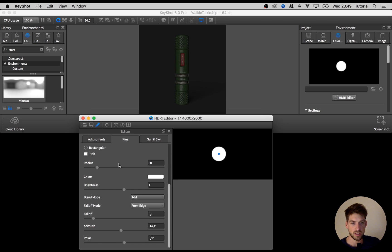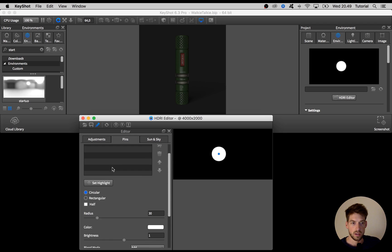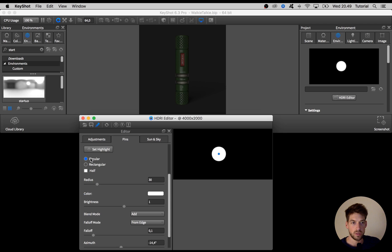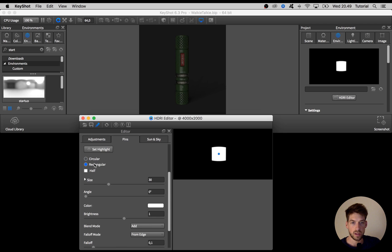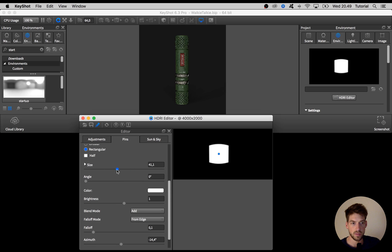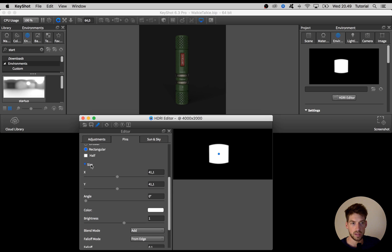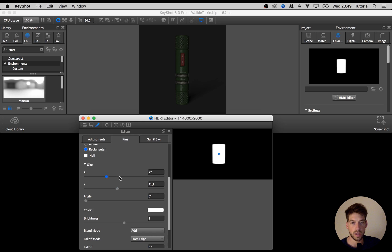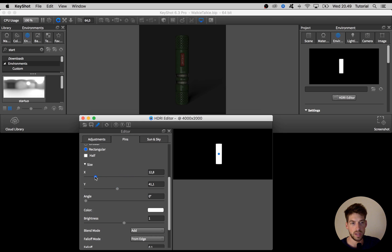When you have a pin created you get some options that you can adjust. First of all you can choose between a circular and a rectangular pin, and you can adjust its size. When you have chosen a rectangular you can change the x and y dimensions of this pin individually.